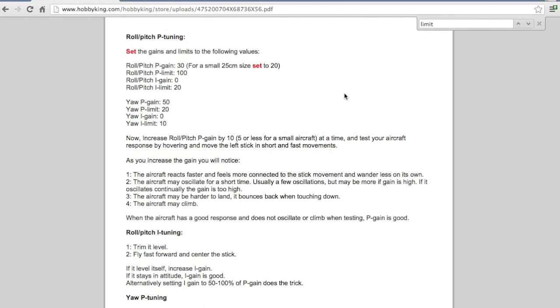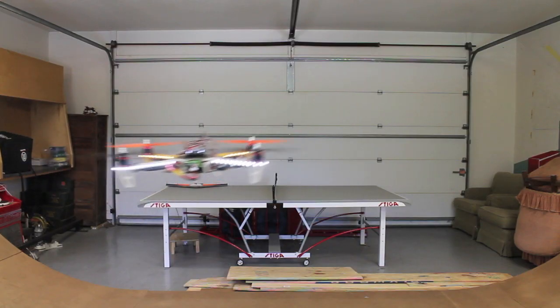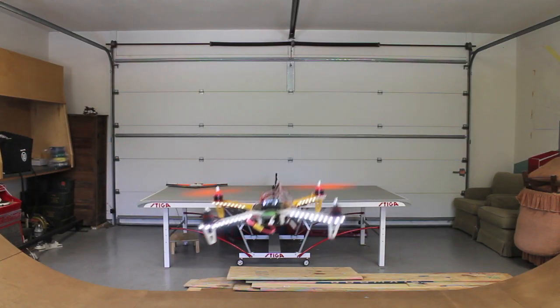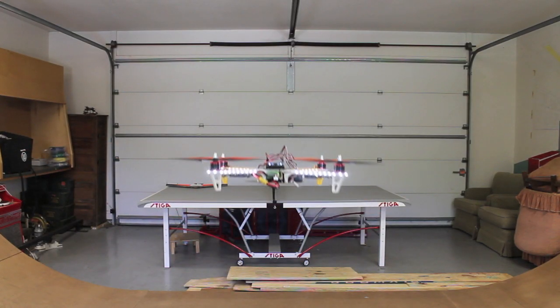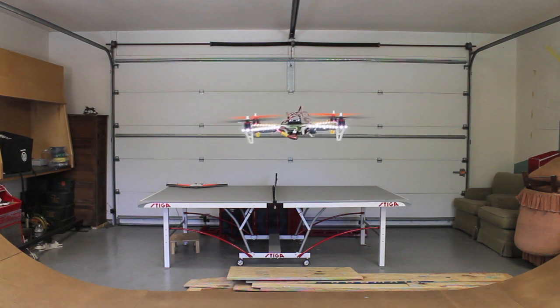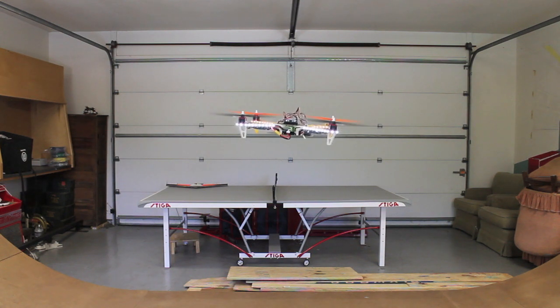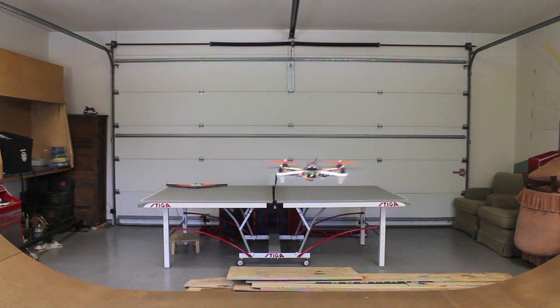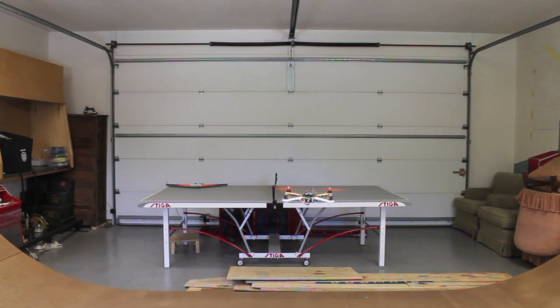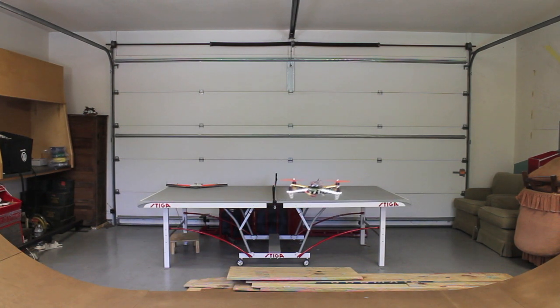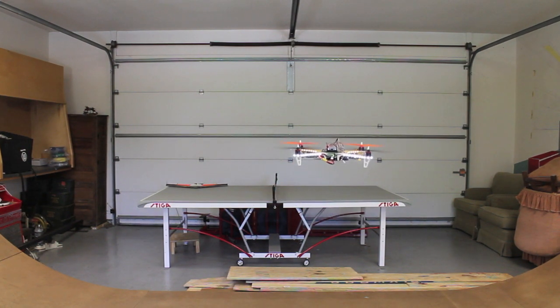And so what I did is I actually tried to do something a little bit different. I bumped my P gain all the way up to about 175. So this is with my P gain at about 175 and no I gain. So really difficult to control and a lot of oscillation.